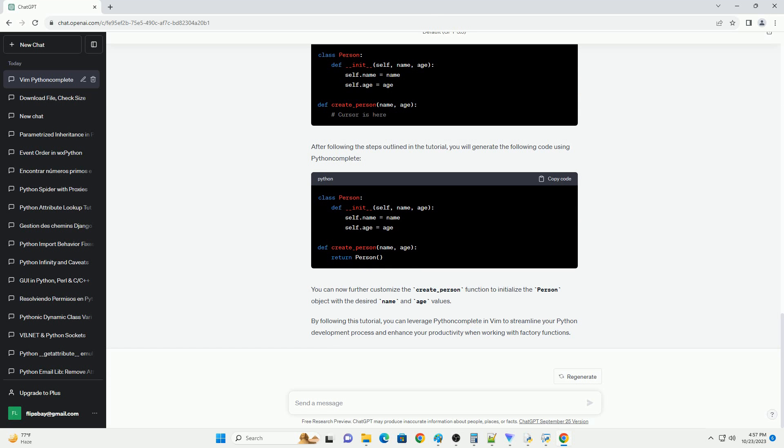control plus space, to trigger Python Complete's auto-completion. A list of suggested completions will appear. Select the class you want to create an object of by pressing enter. Python Complete will generate a complete return statement for the selected class. It should look like this. You can now modify the generated code as needed, including passing arguments to the class constructor.